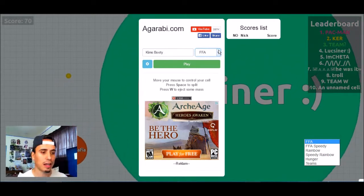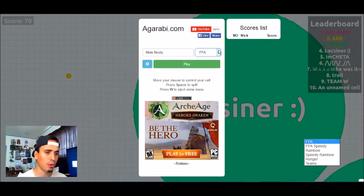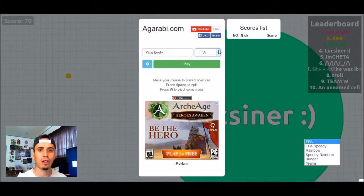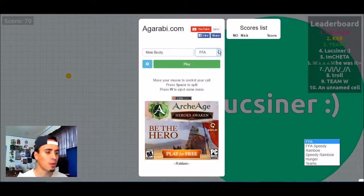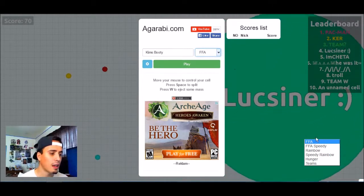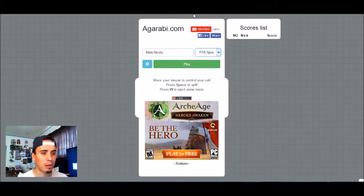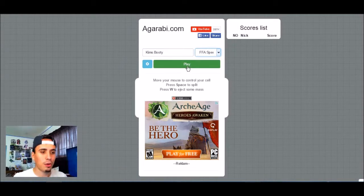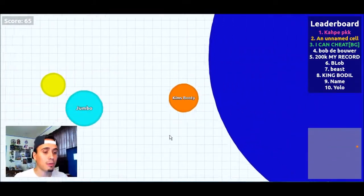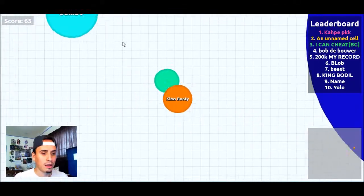And then The Hunger which is kind of like The Hunger Games I think, and then Teams which is like different colors - you have either green, red, or blue and you have to eat the opposing team. So let's go ahead. Let's do FFA Speedy so you guys can see what I'm talking about. I already chose my name which is going to be Kim's Booty. So let's make Kim's Booty as big as we can.